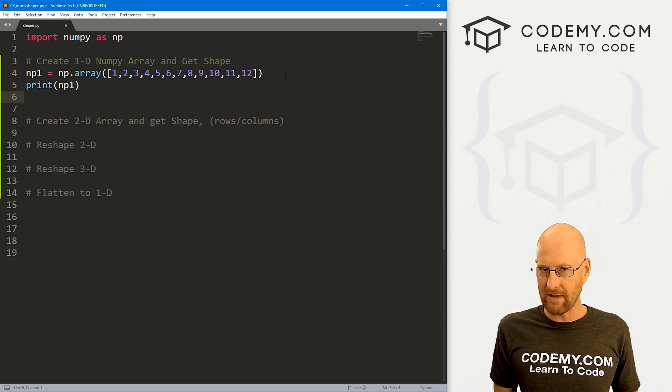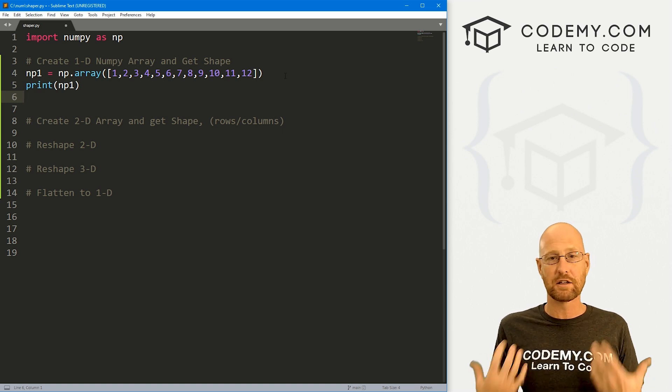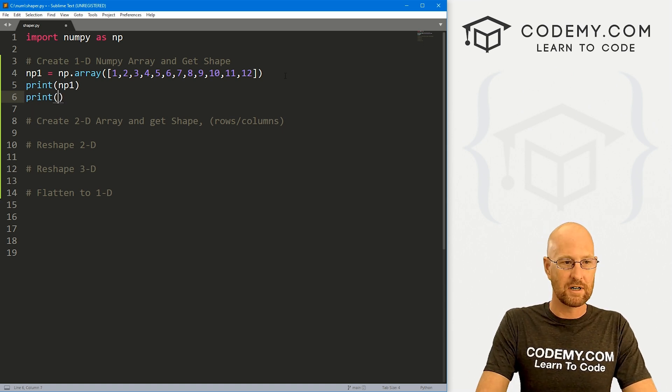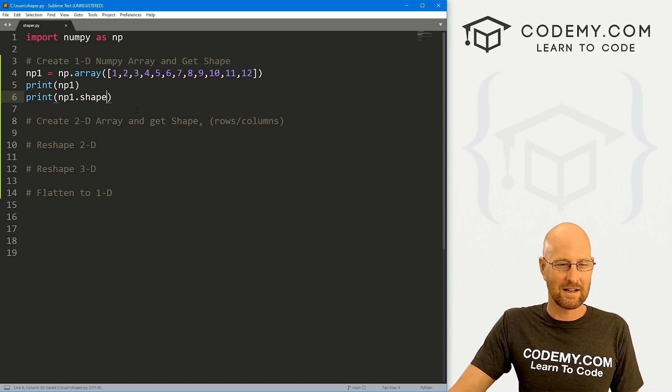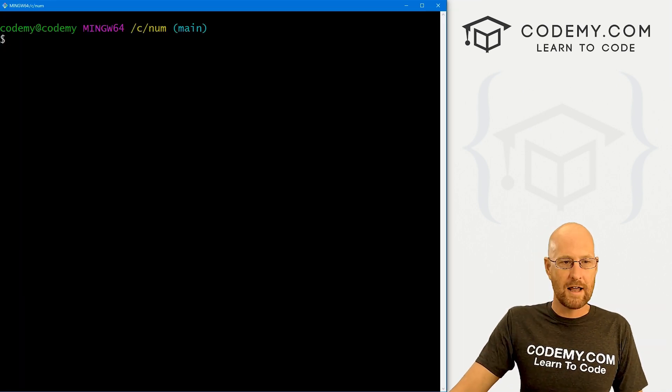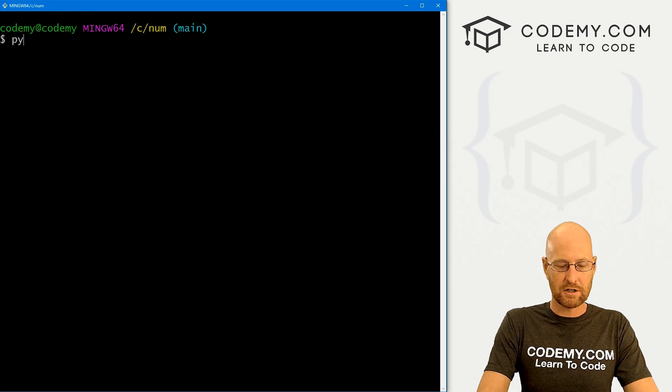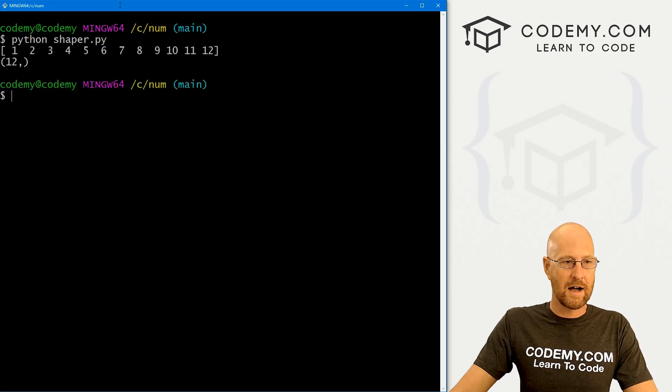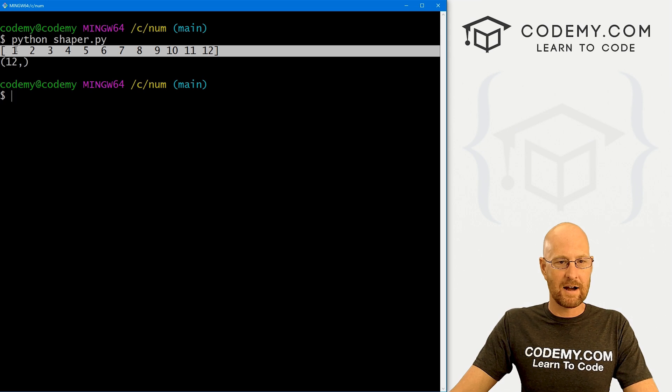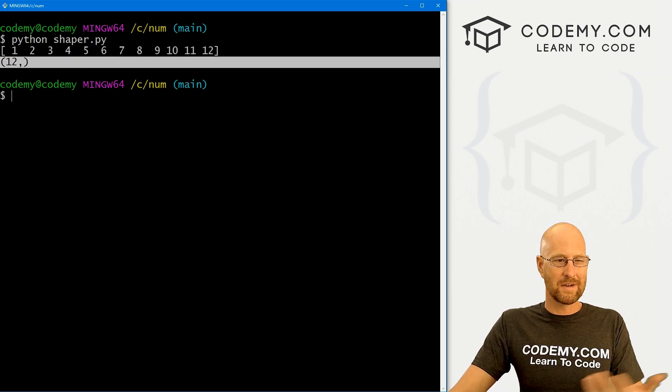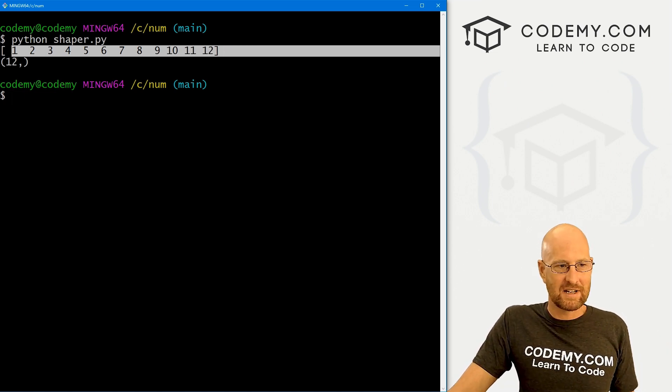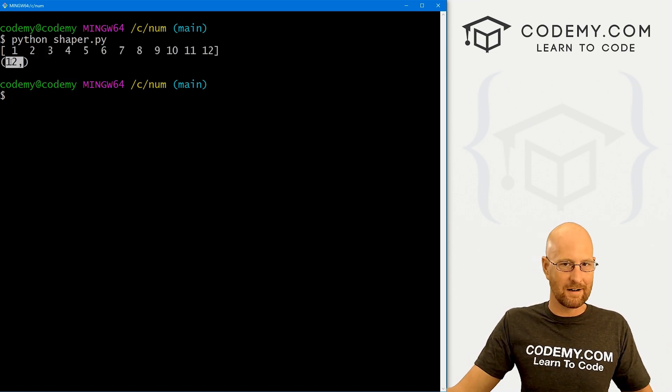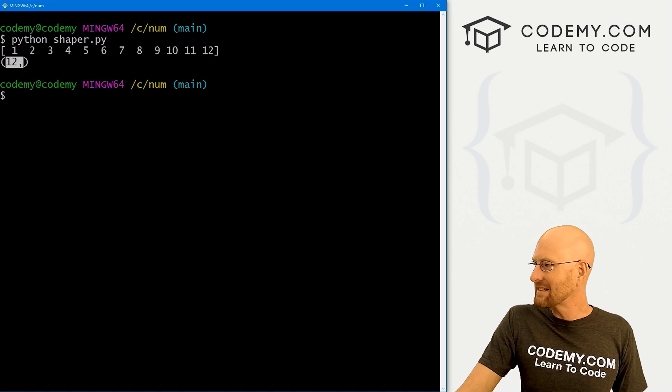Now we can find the shape of any NumPy array anytime we want by calling the shape function. So let's just print out np1.shape. Let's go ahead and save this and see what this looks like. It's not going to be very interesting right now, but head back over to our code. Put them in my C num directory and let's just run Python shaper.py and we can see we're printing out the array. There's 12 things and here's the shape function. It just returns 12 because this is only a one dimensional array. It's not interesting. It's just saying basically, hey, there's 12 things in here. There's 12 items, right?